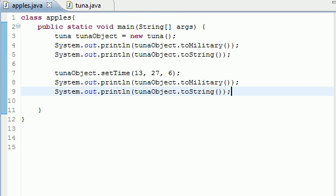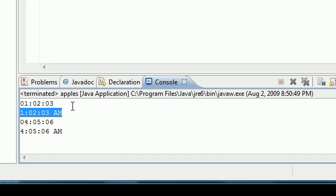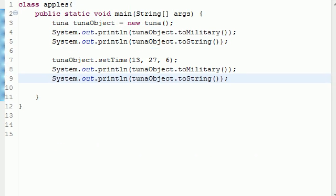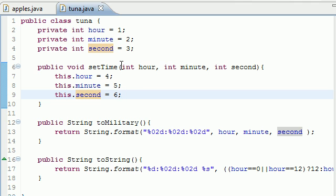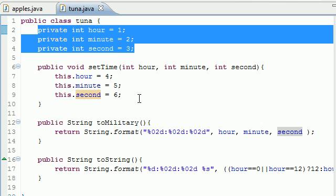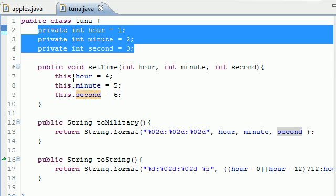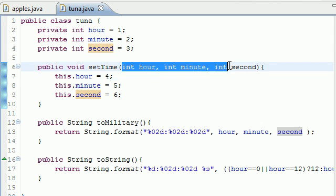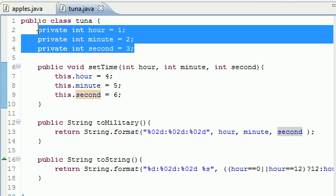Now if we go into our main Apples program and run it, we get one, two, three — and then four, five, six — which is the correct result using the instance variables. So anytime you want to use the instance variables instead of local variables when they share the same name, you need to use the 'this' keyword.